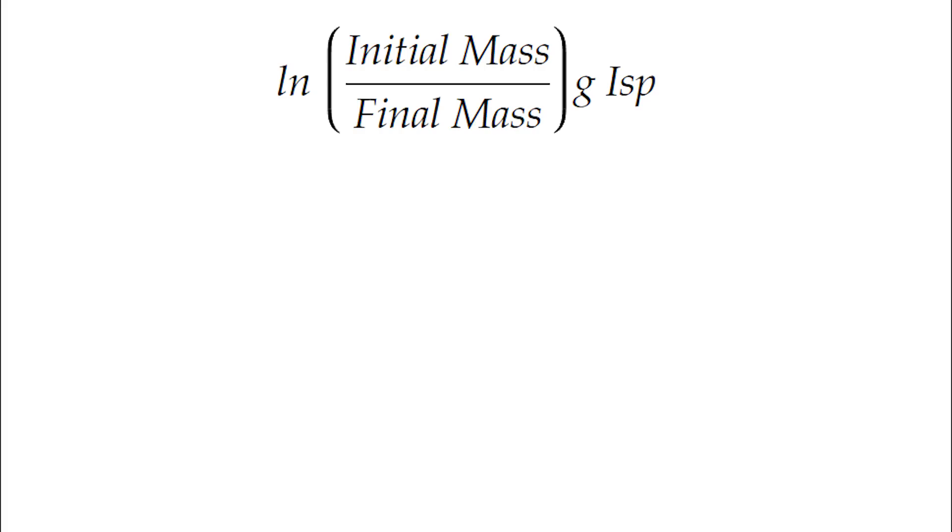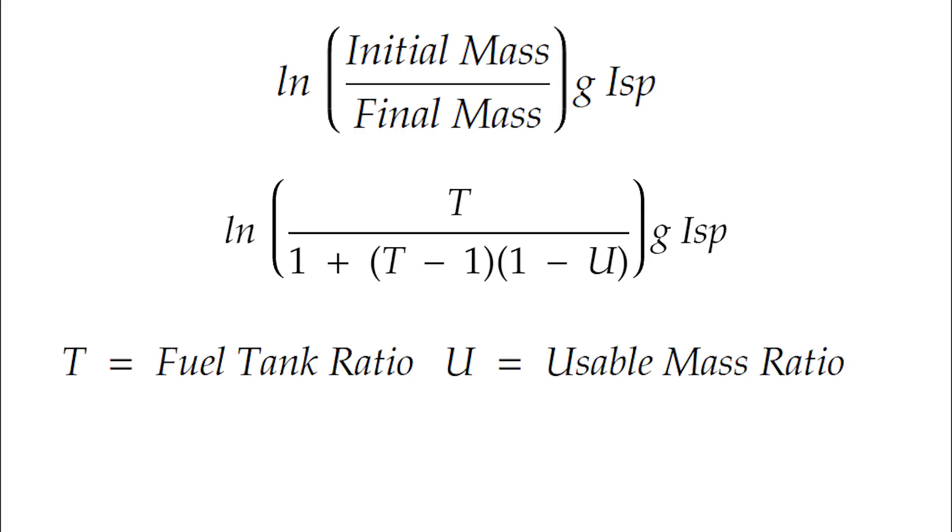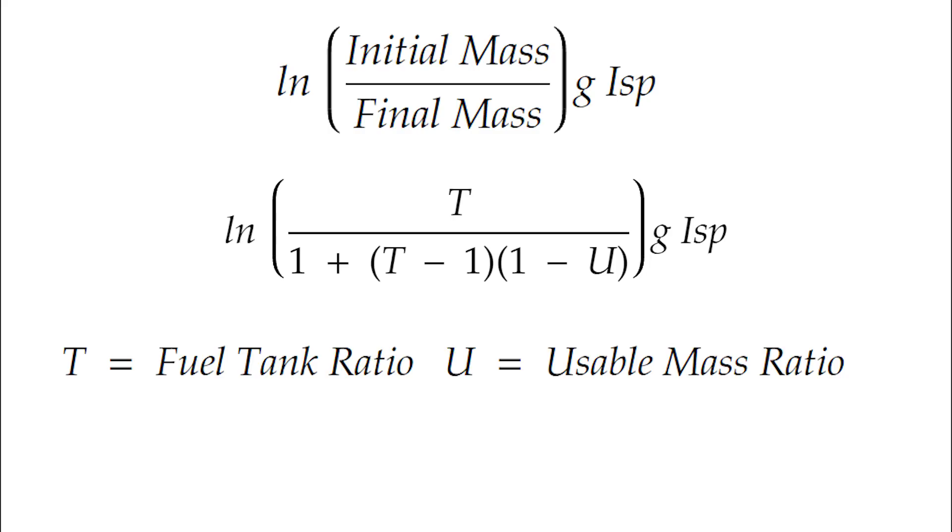To relate delta v to usable mass ratio in orbit, we're going to hypothetically assume that all of our usable mass in orbit is fuel tank with fuel in it and then we're going to assume we're using a particular engine. In this case let's use the nuclear gas core engine. We're going to substitute initial mass over final mass with this expression which allows us to calculate that ratio using the usable mass ratio as well as the fuel tank ratio, which is the ratio between the total mass of a fuel tank with fuel in it and the empty mass. In the case of Kerbal Space Program 2 this fuel tank ratio happens to be 9 for all fuel types which is very convenient. That was not the case in Kerbal Space Program 1.